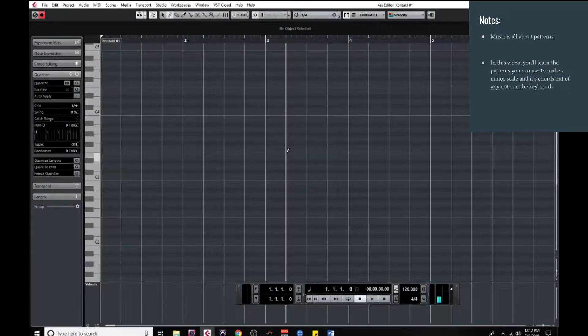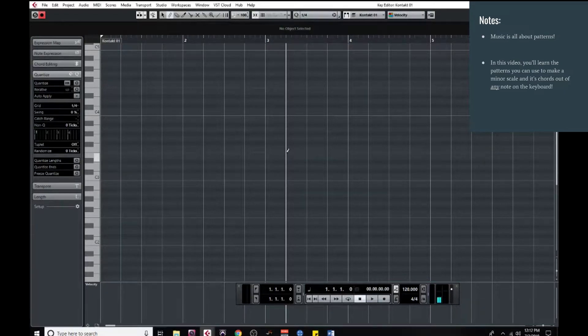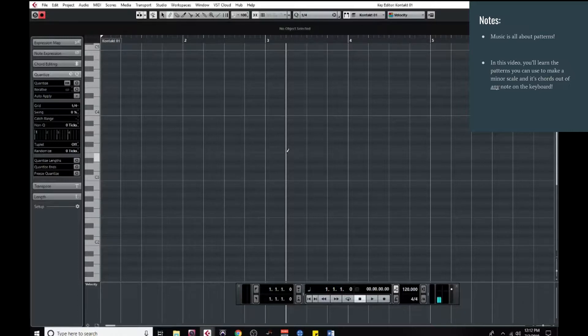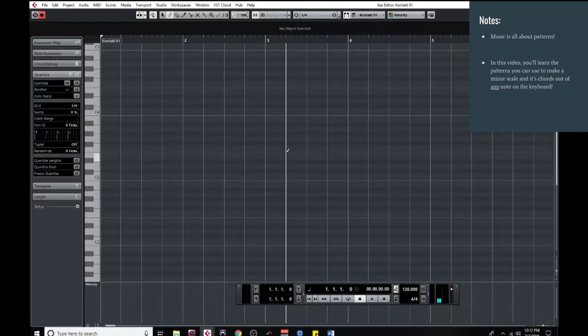All right, so in a previous video I showed you how you could use a very simple pattern to build a major scale and all of its chords starting from any note on the keyboard.